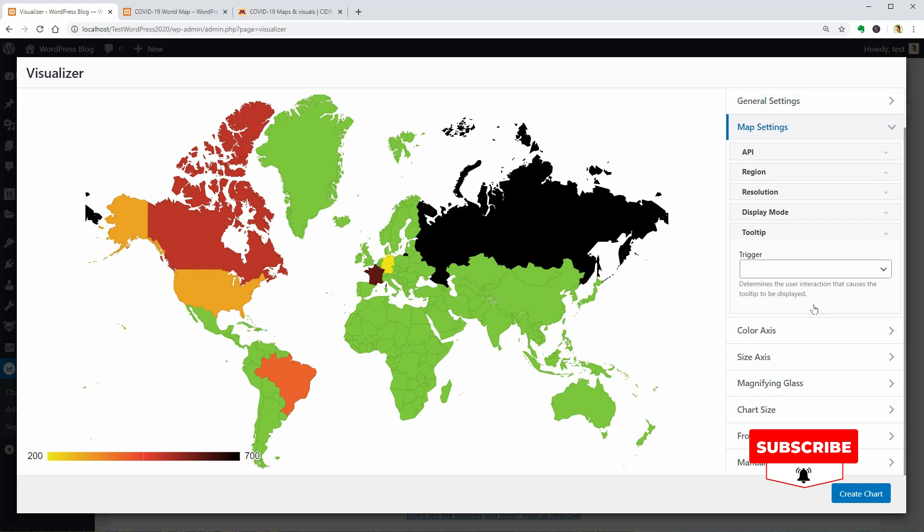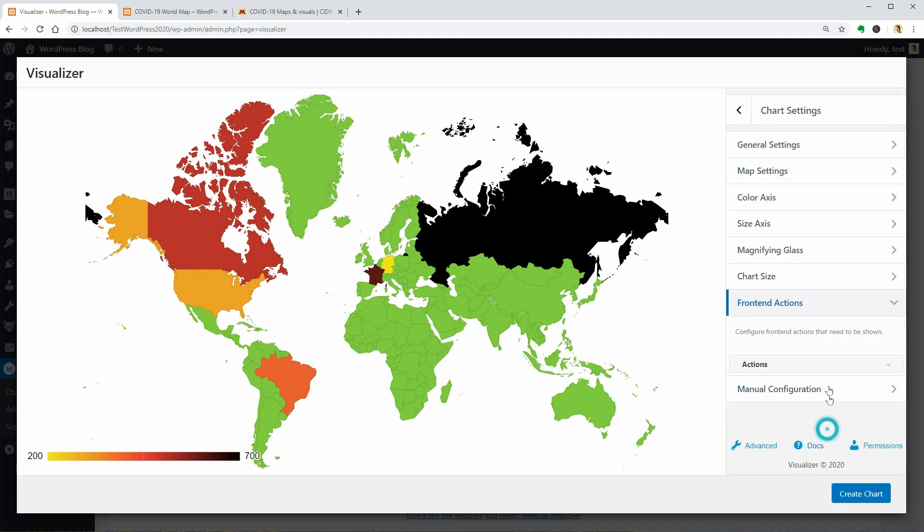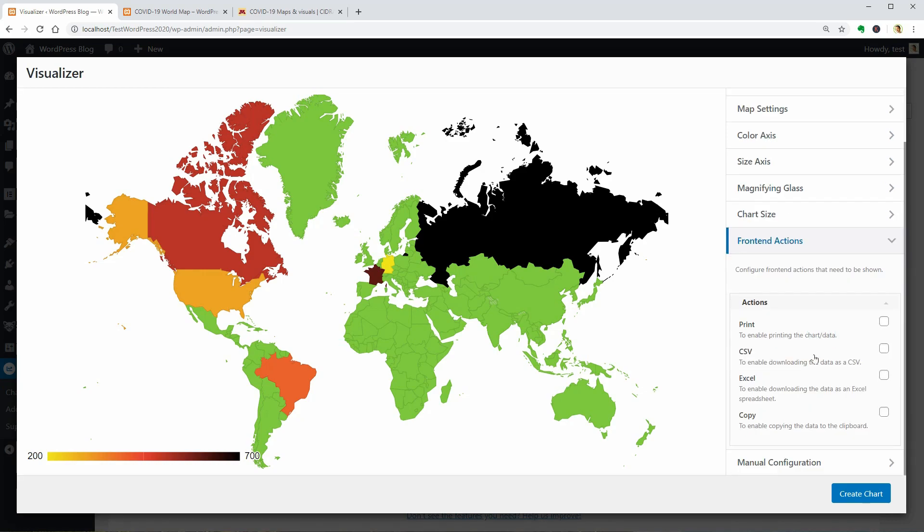One more thing before editing the data would be to enable front-end actions like Print, CSV, Download as Excel or simply copy the content of the chart.